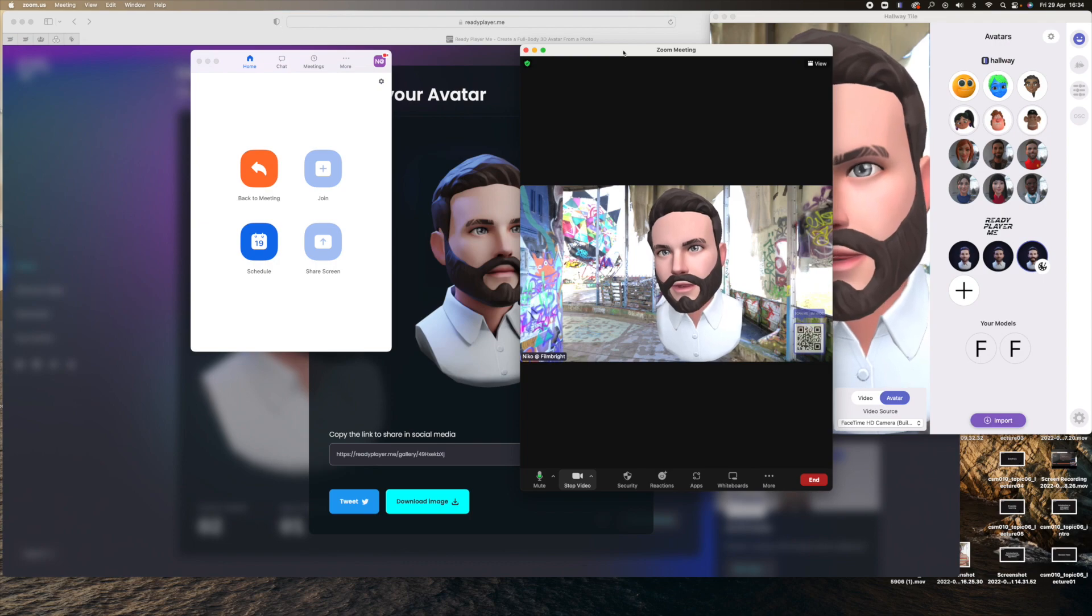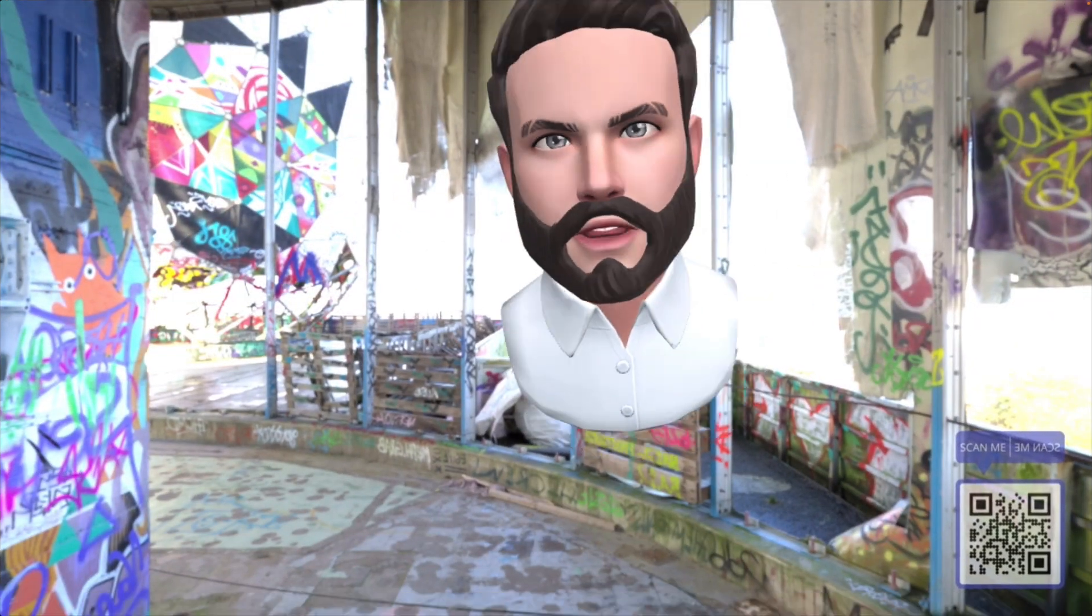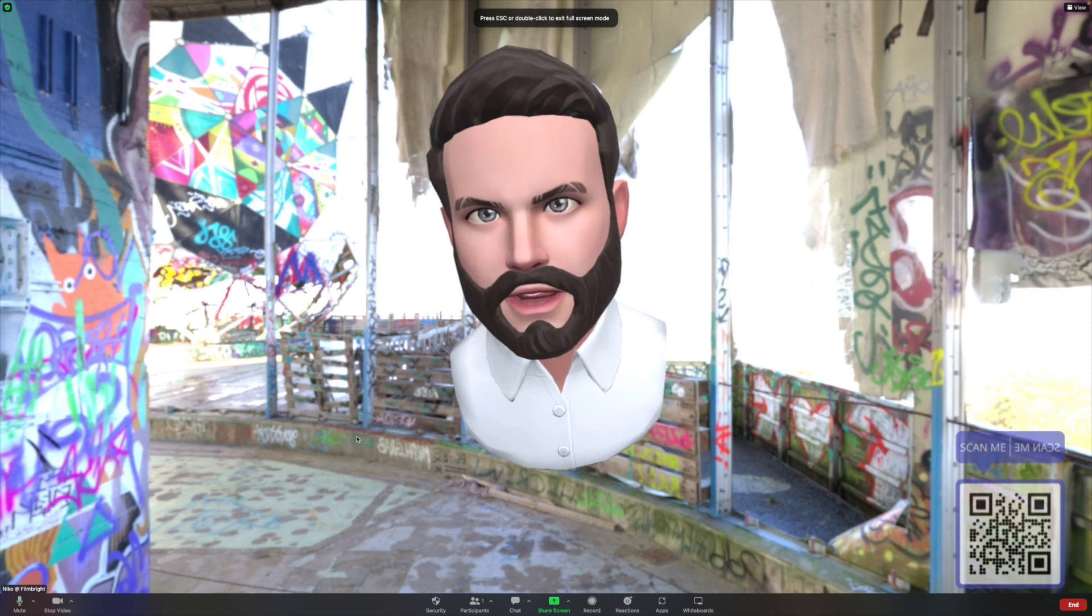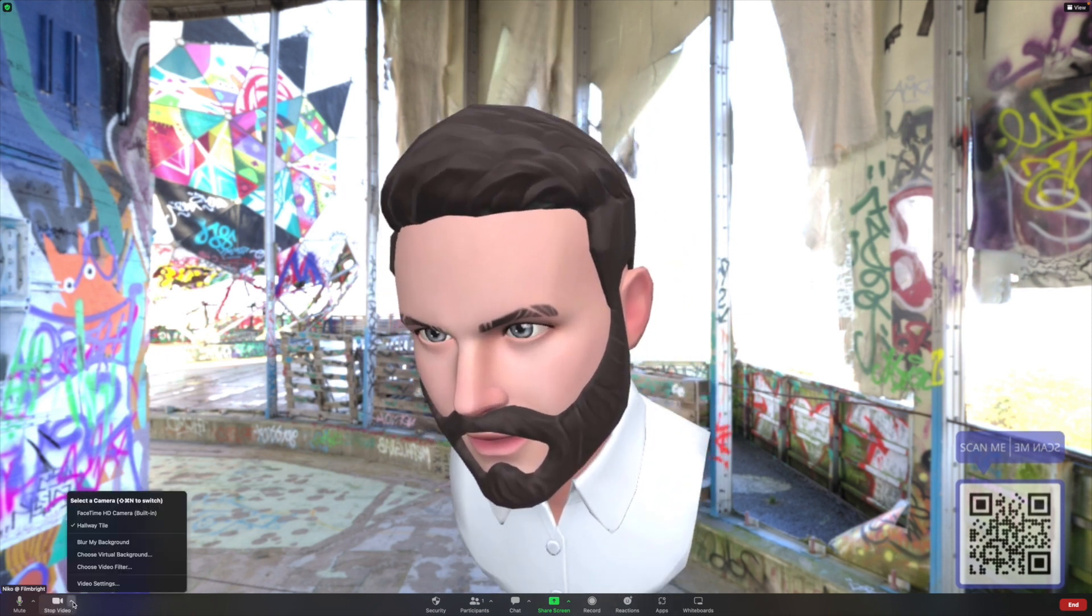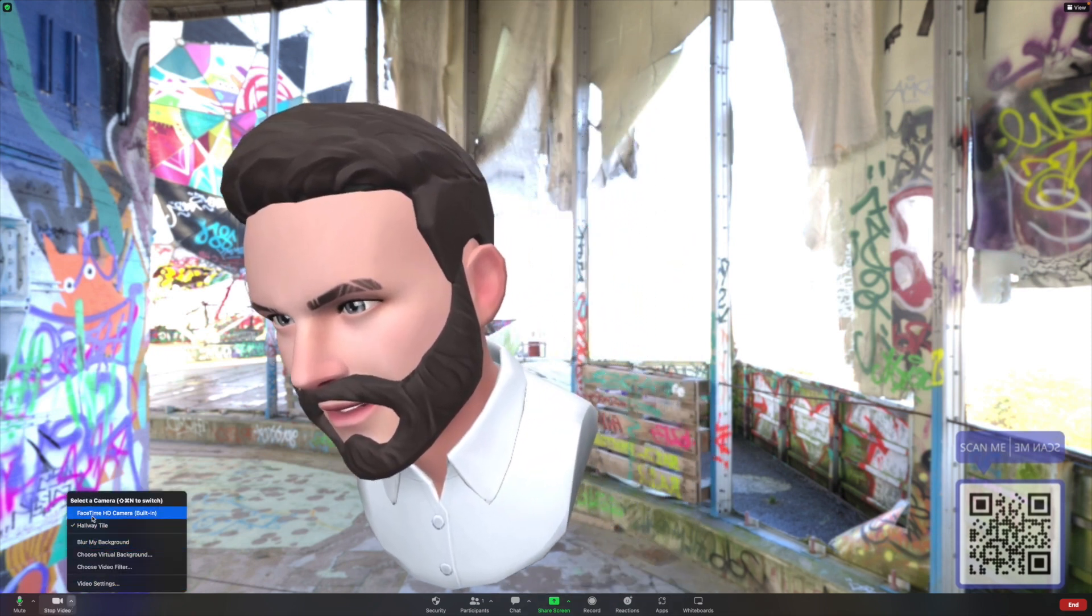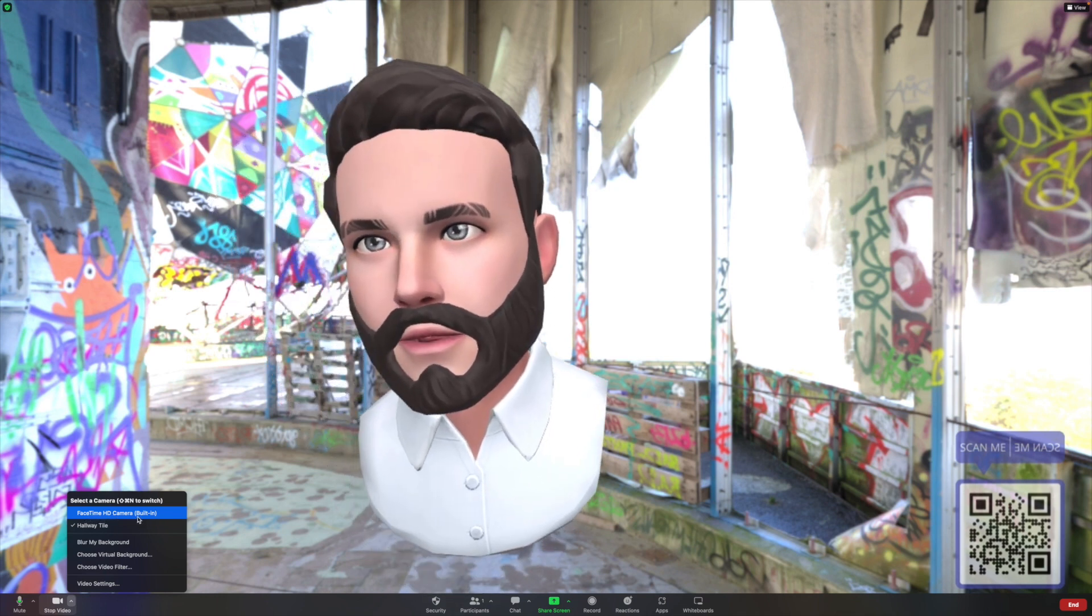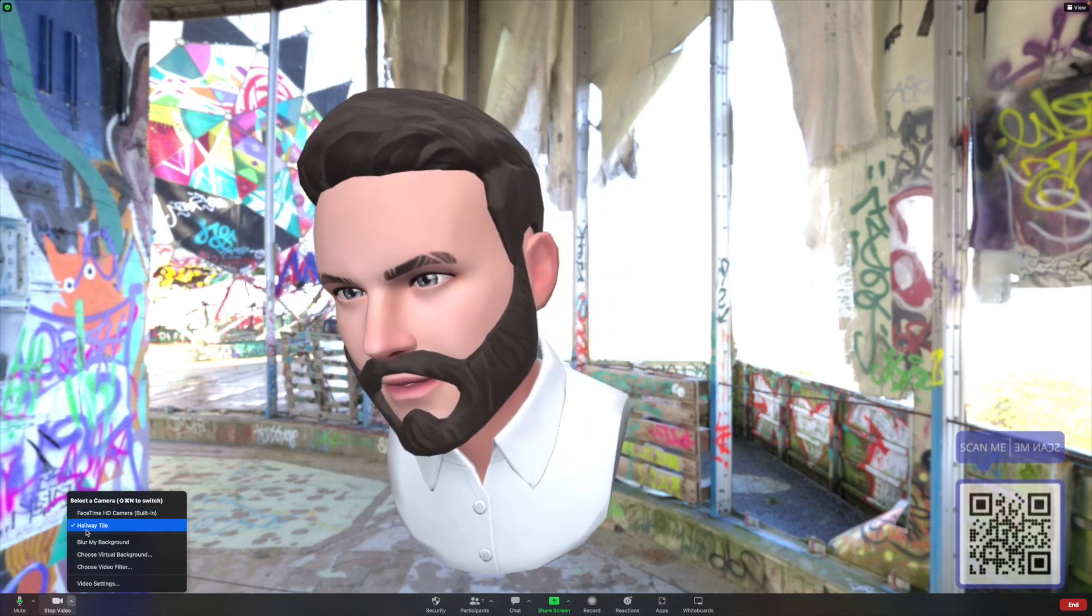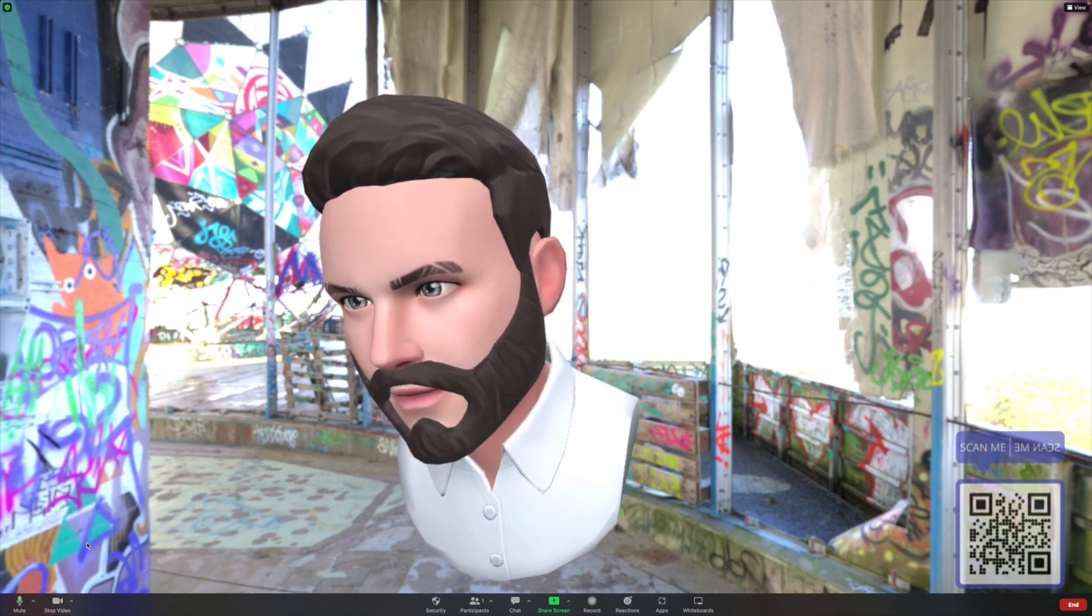You open up Zoom. What you need to do here ladies and gentlemen is you need to go down here. And here you have two options: you have FaceTime HD camera, that's the one that will just show your face, and then you have the Hallway Tile. This one is clicked. I don't know what happens if I blur my background.